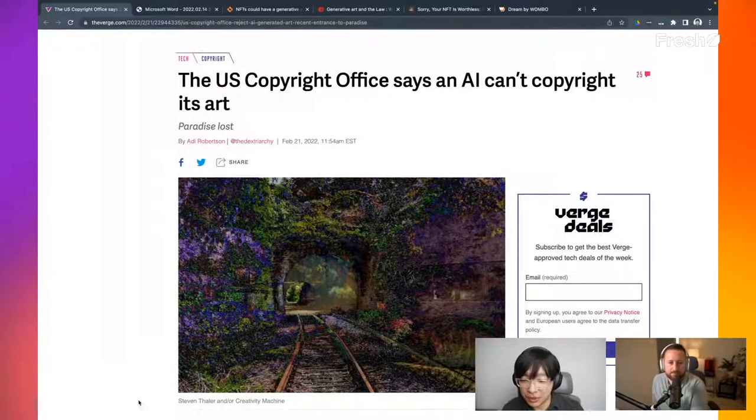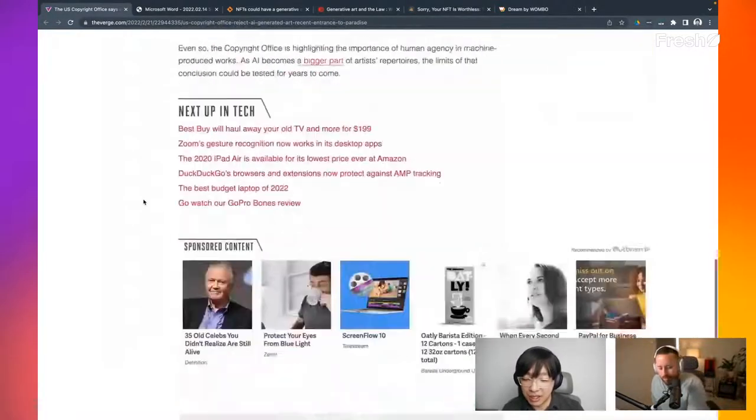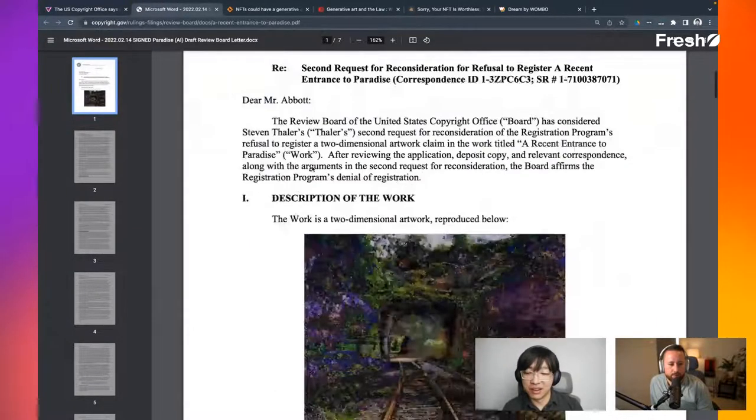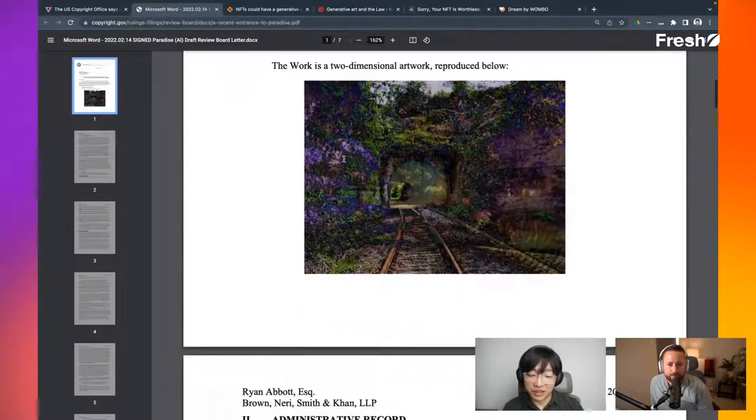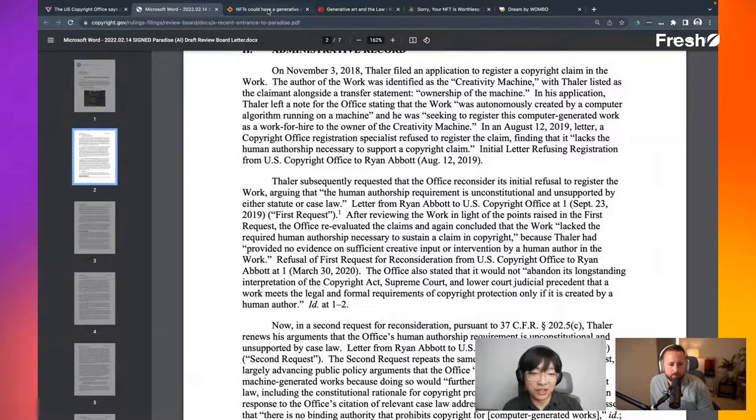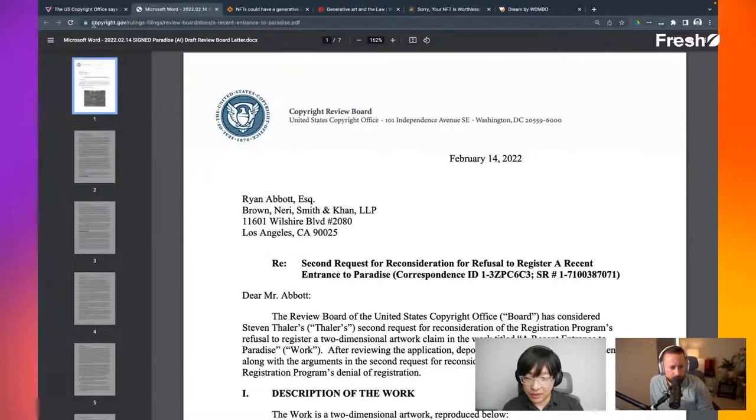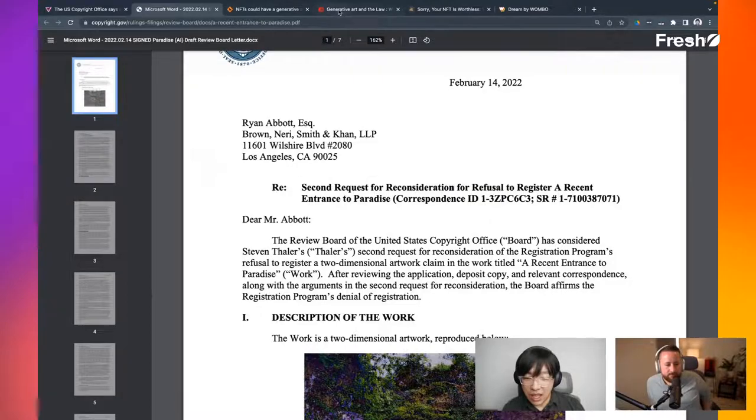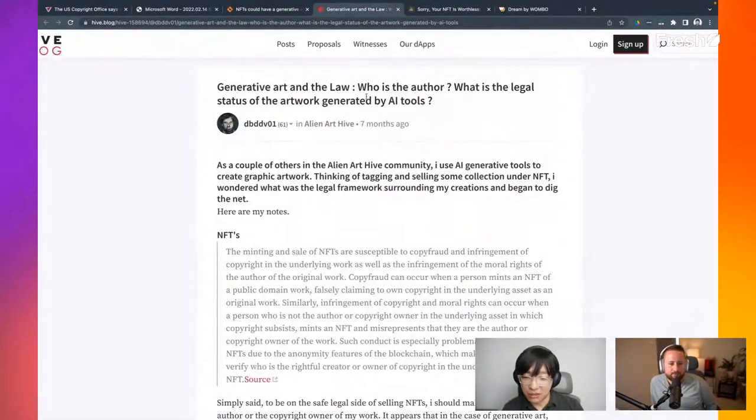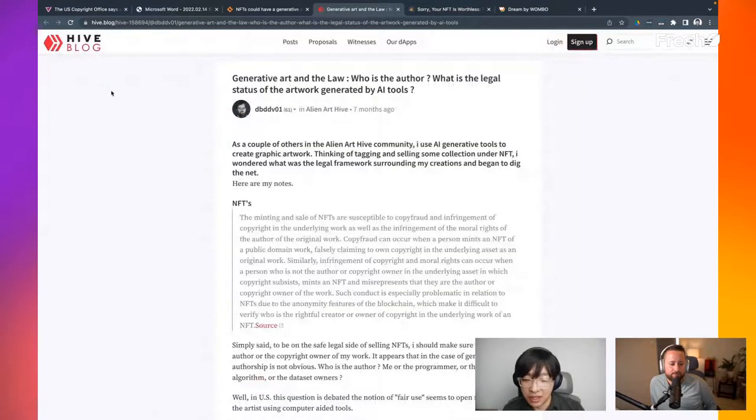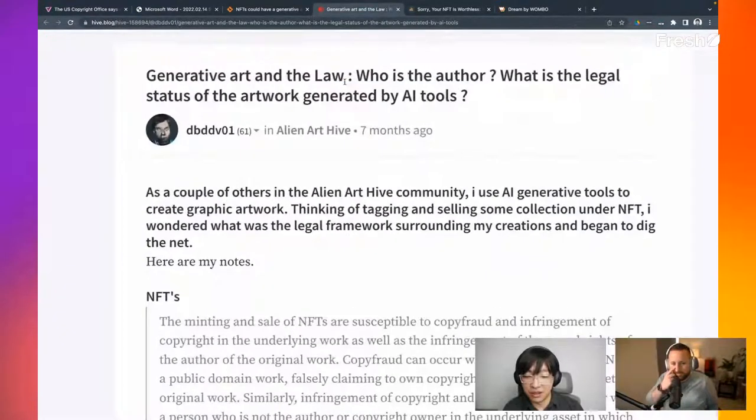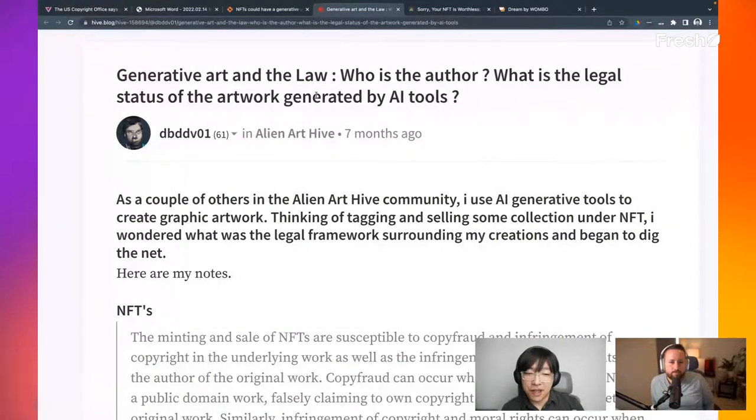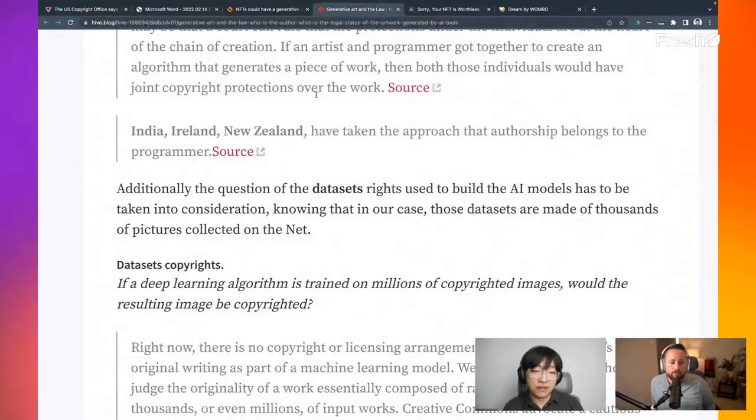And we're looking at this article, but let's see. We can, you can actually also look up copyright. Oh, this is a review board on this particular thing. On the particular thing. So this is very interesting to read through, but obviously we're not going to go into that detail. It's a Ryan Abbott refusal. I can request for reconsideration or refusal to resist their arrest entrance. And I also have this article, which I thought was very interesting and summarize a lot of different sources in one. It's on the high blog, generative art and the law. Who is the author? What is the legal status of the artwork generated by AI tools? And if I cut to the chase on this one is that conclusion is it's different per country.